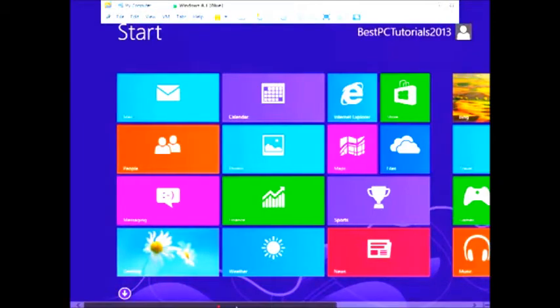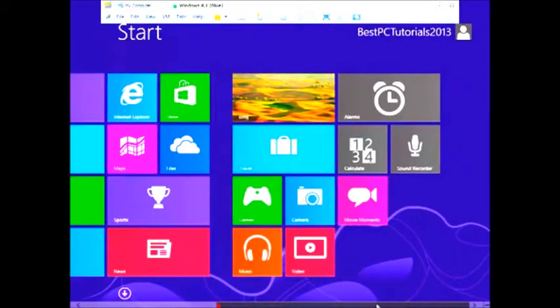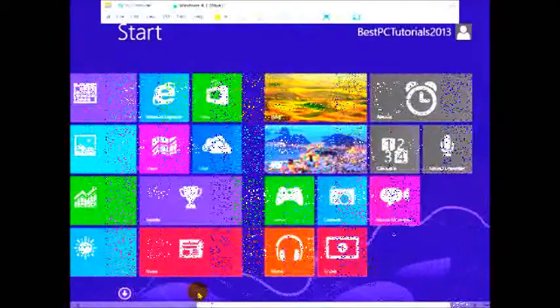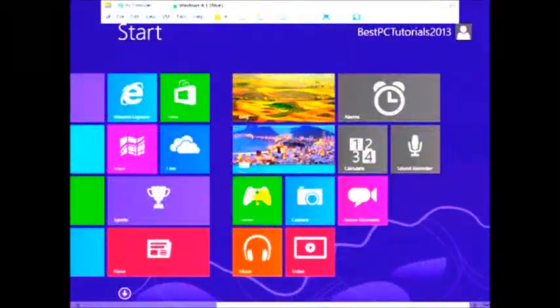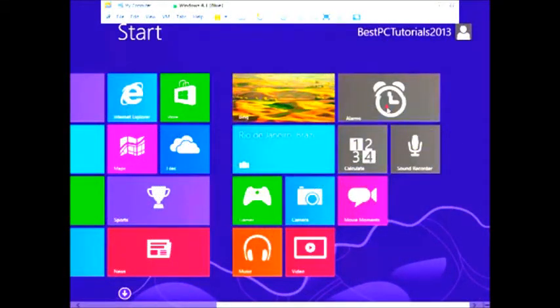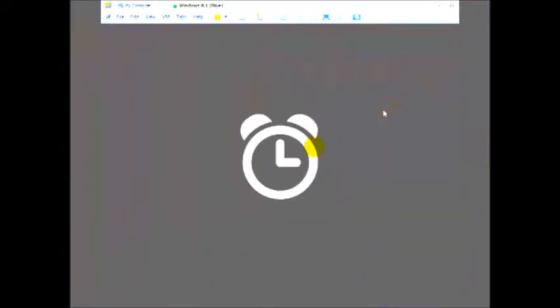The video kicks off with a glimpse of the new Lock screen, which can now display a collage of photos gathered from your PC and your SkyDrive account. The tour then segues to the Start screen, where you can now shrink or enlarge your tiles using a wider array of sizes.